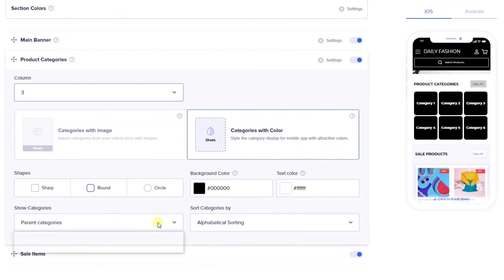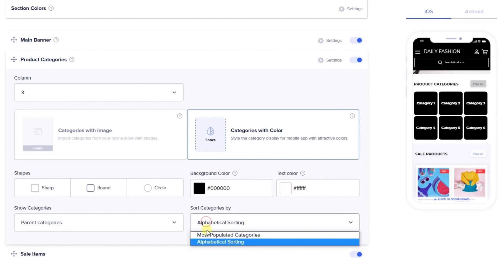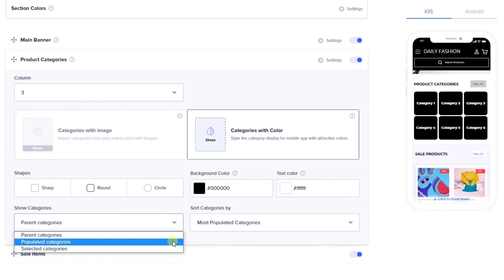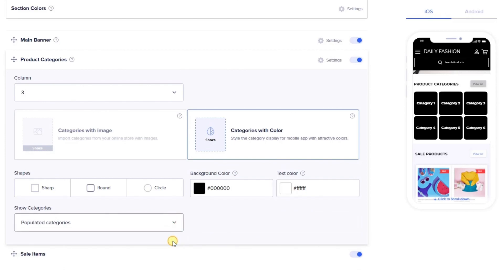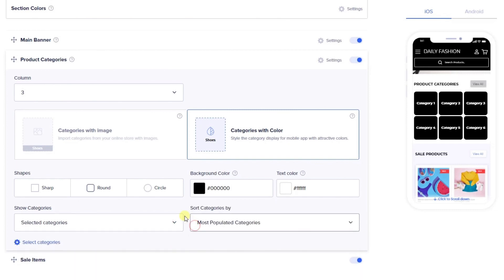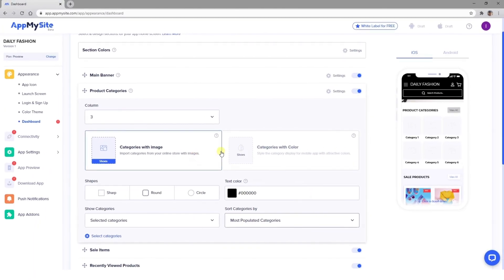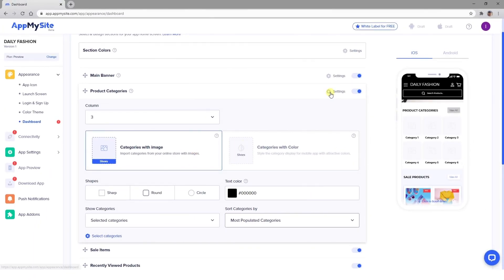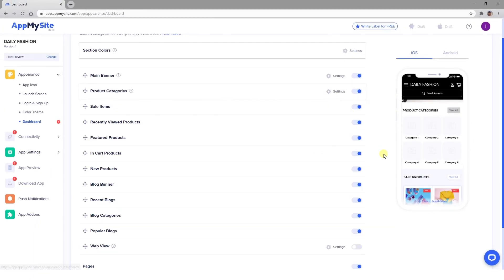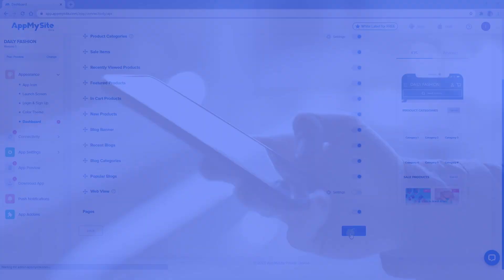Once you've decided how the images look, you'll want to ensure you're showing your best categories ahead of the others. You can choose to show only your parent categories, show the ones that have the most of your products, or simply select the ones you want to show. Or you can also sort them as needed. As usual, click on the Next button when you're happy with your app's appearance and are ready to move to the next step.